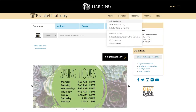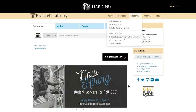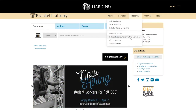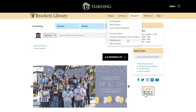Under research, you can find research guides, schedule an individual research consultation with a librarian, learn about citations, or get in-depth help from videos.